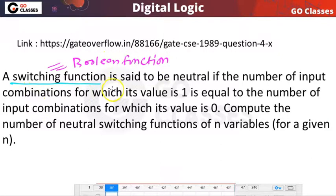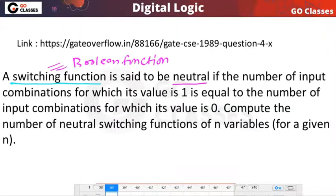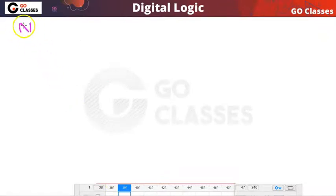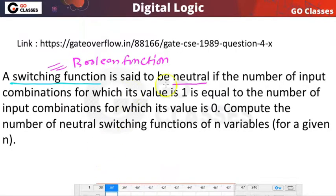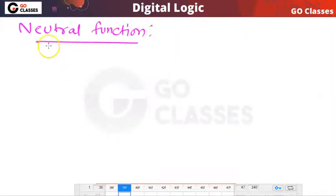The question is saying that a boolean function is said to be neutral if the number of input combinations for which its value is 1 is equal to the number of input combinations for which its value is 0. Compute the number of neutral switching functions on n variables for a given n. So the question is defining a new class of functions — neutral functions. This is a function in which the number of input combinations for which the function is 1 is equal to the number of combinations for which the function value is 0. That is the definition of neutral function.